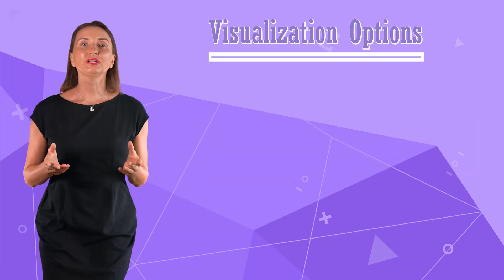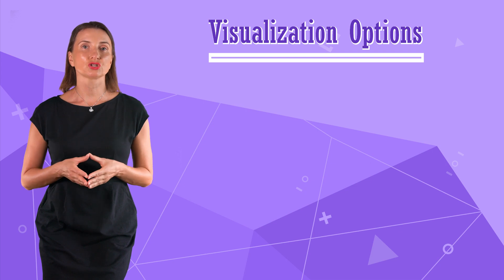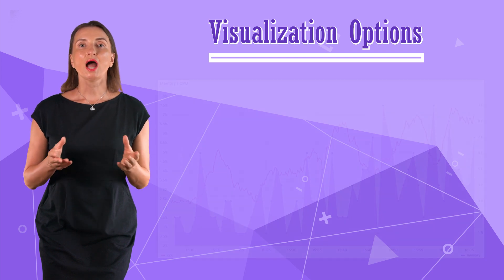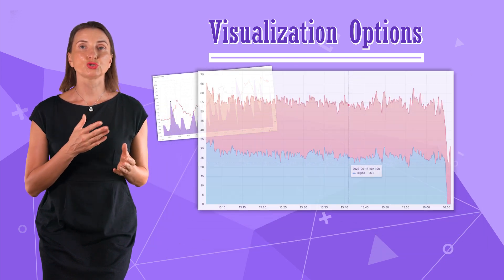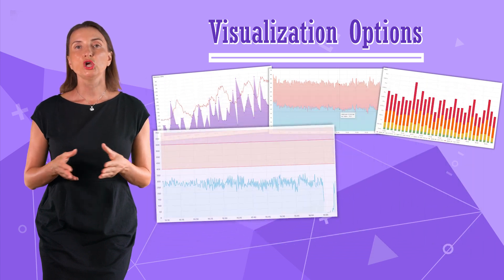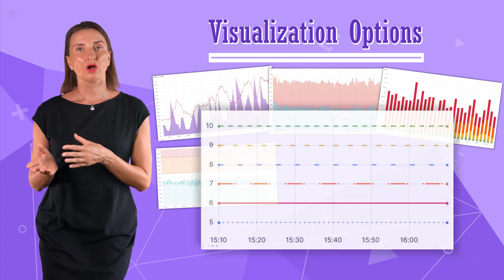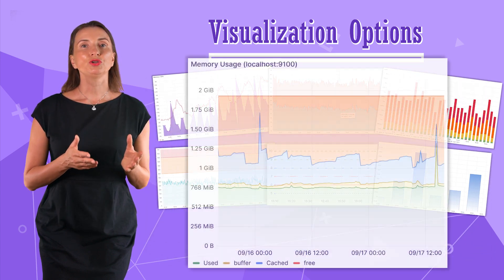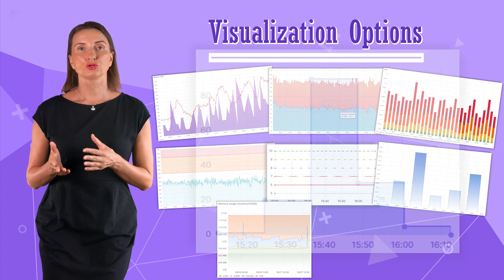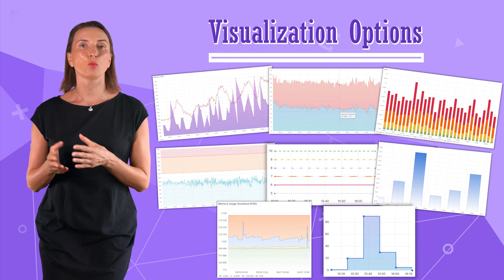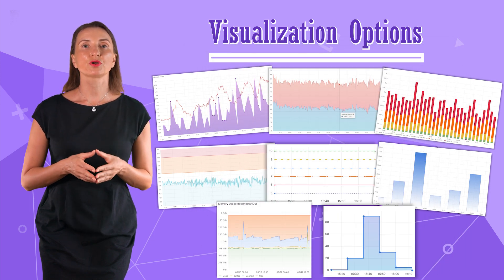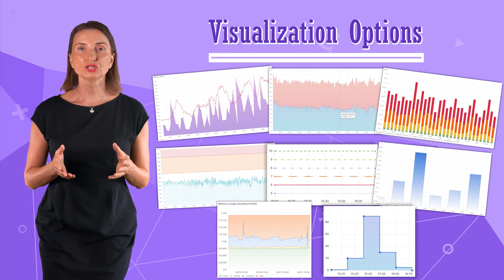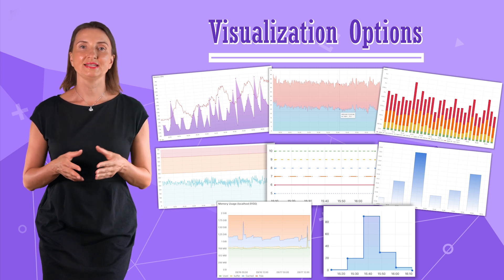Let's quickly review the time series visualization options. I will leave several examples here so you can see the variety for yourself. You can play with colors, opacity, you can have your visualization as lines, dots, or bars.